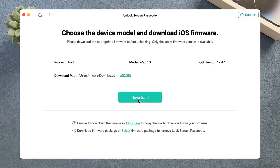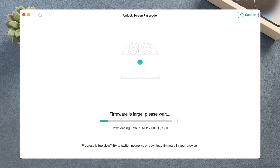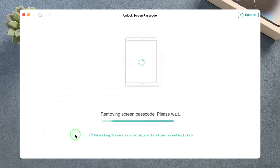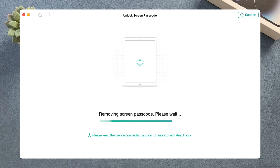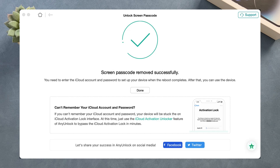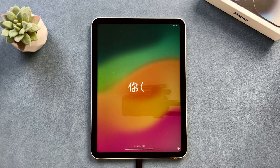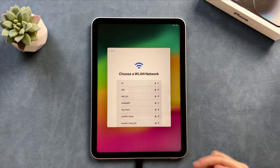AnyUnlock will ask you to download firmware — click the Download button. The time depends on the size of the firmware, so please wait patiently and connect to a stable network. After downloading, click Unlock Now. When you see the screen passcode removed successfully message, your iPad will reboot and you will see the Hello screen. Follow the setup steps and you can regain access to your iPad.